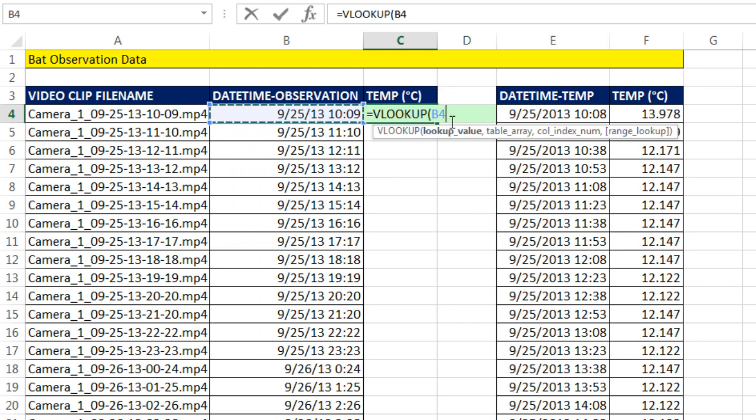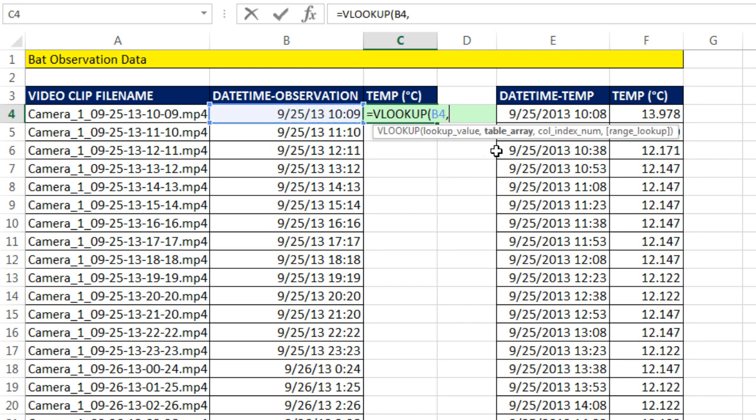That's a relative cell reference. There's no dollar sign. So as I copy the formula down, that blue cell will always move to the next datetime.